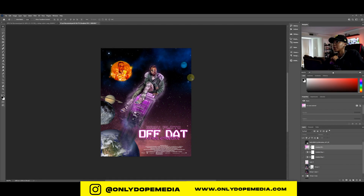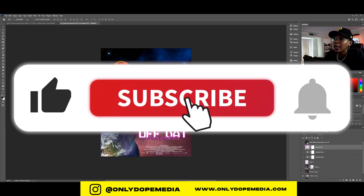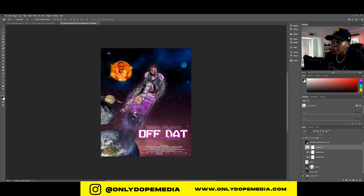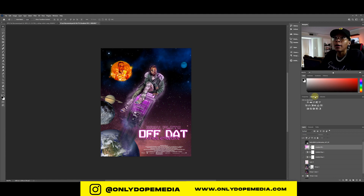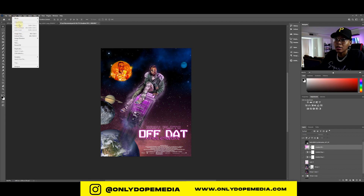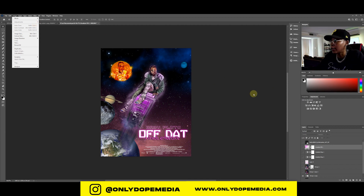The next tip is adjustment layers. For example, on this Lil Uzi edit, the raw photo looked plain, but after adding adjustments it became a purple-toned piece. Most people go to Image Adjustments, which permanently bakes changes into the image so you can't go back or mask anything. Instead, use adjustment layers so you retain full flexibility.